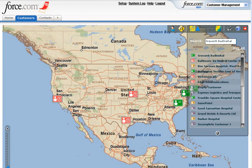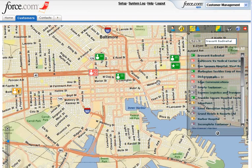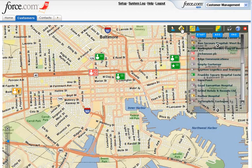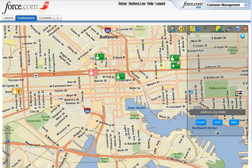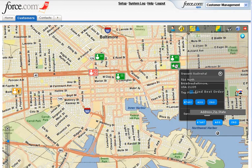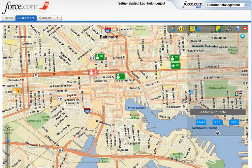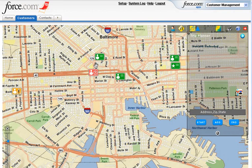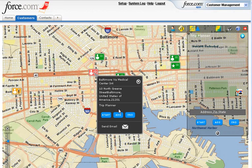Let's zoom into the map using the mouse scroll button. Now, let's take a look at how to create a route manually. Click on the customer you would like to visit first and select Start. The customer will now be added to the trip planner list. To add more customers, select a customer and click on Add.